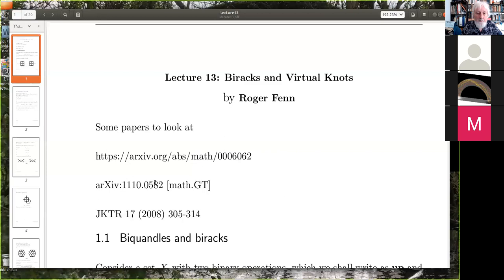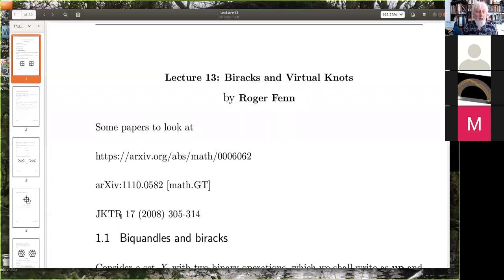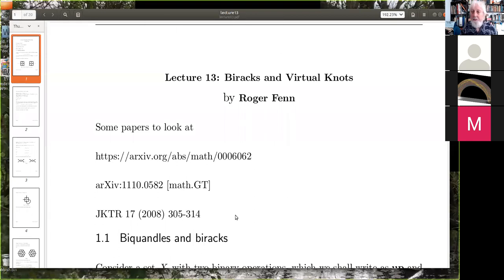The other paper is one by myself where I prove something similar for the left and right-handed trefoils using biquandles, which I obtained from the three-color quandles. And the third paper is with Stevie Budden and myself, so you can get a lot more details from there.